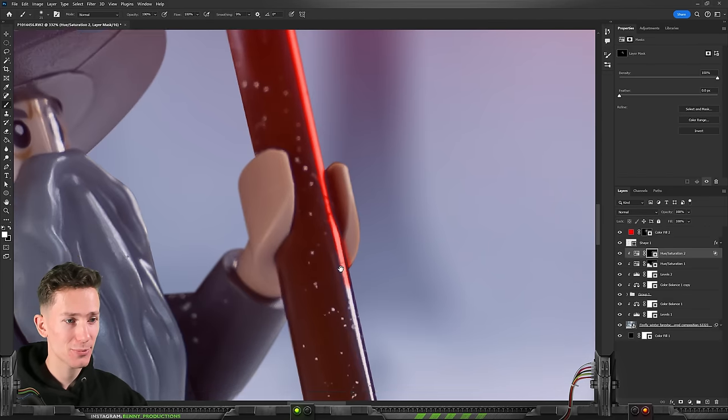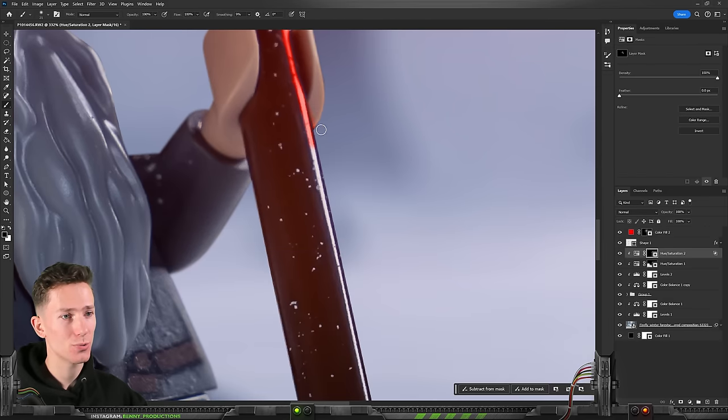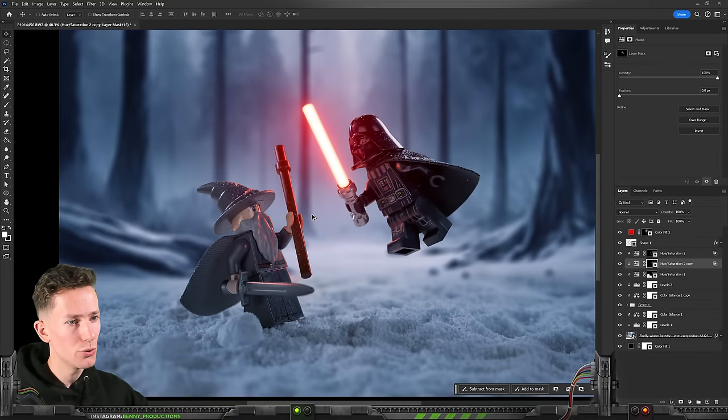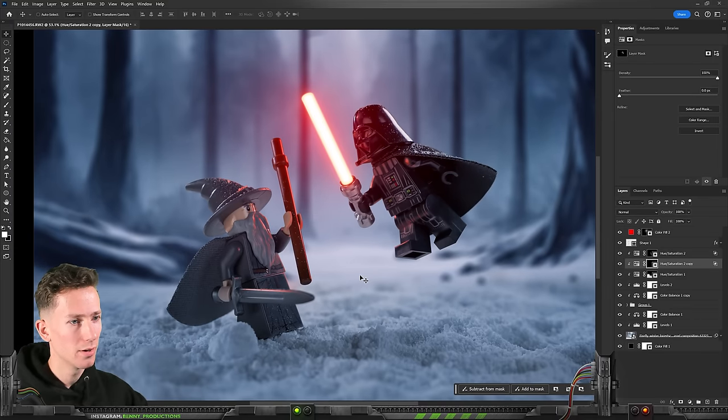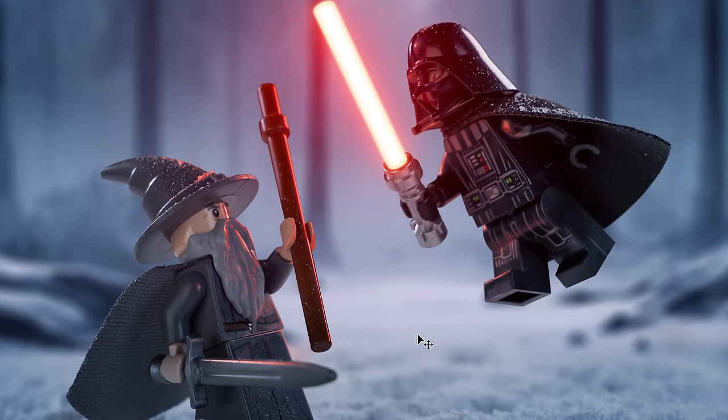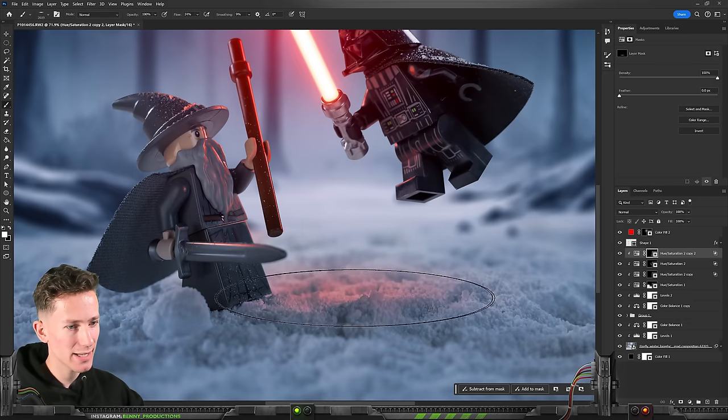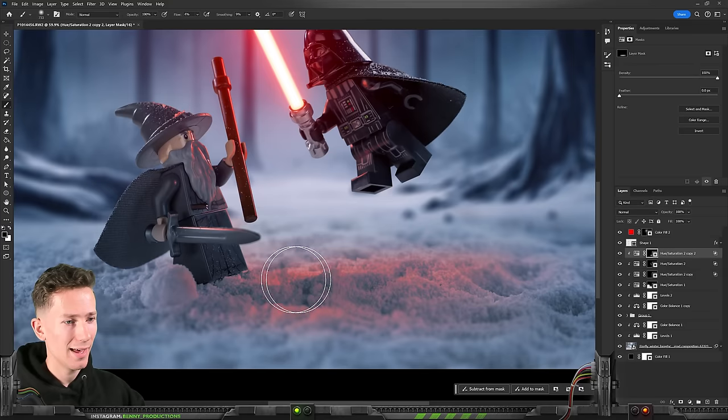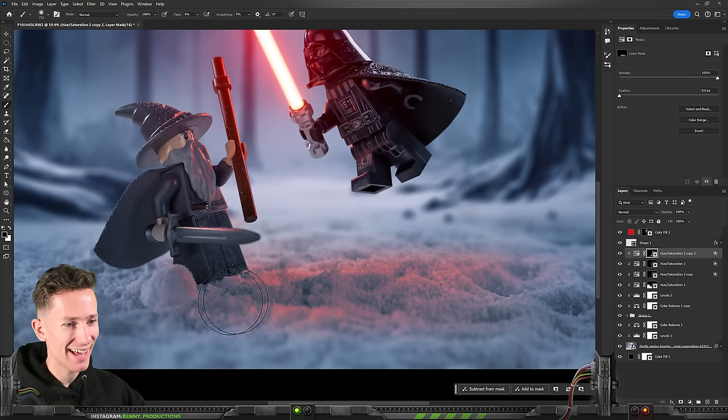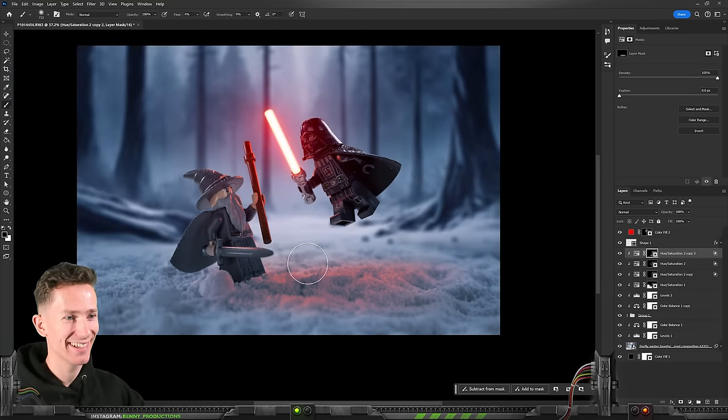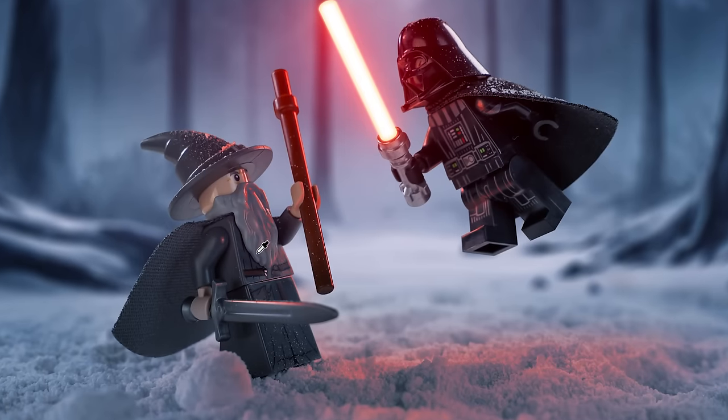And then the same exact thing to Gandalf. Because he as well is pretty close to Darth Vader's lightsaber. Dude look at that. I told you this was gonna be the best one. And maybe I can even paint some of that red in the snow over here. Hell yeah dude. That's great.